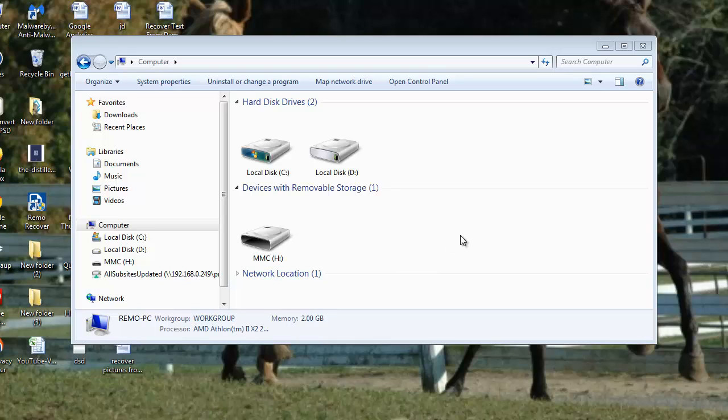Hey there, today I will show you how to recover deleted or lost images of JPEG file format. Your JPEG files may get deleted because of various reasons like corrupted media, formatted storage card, etc.